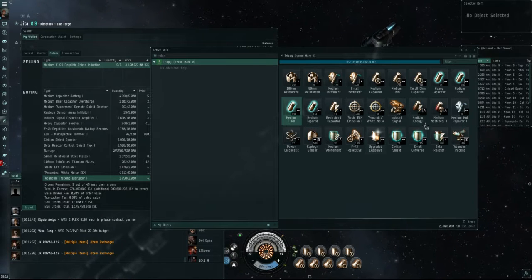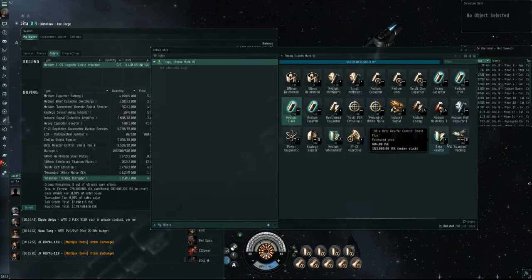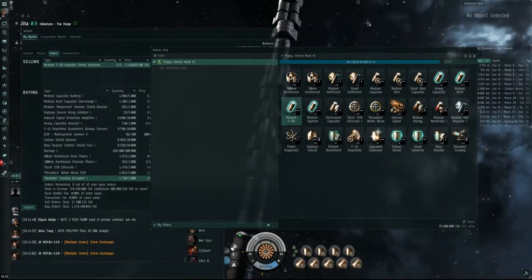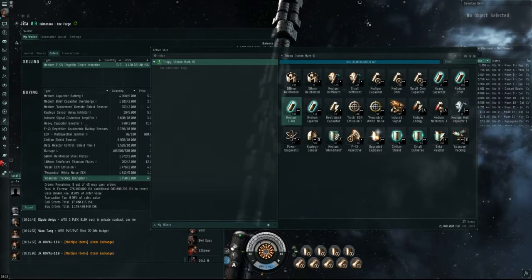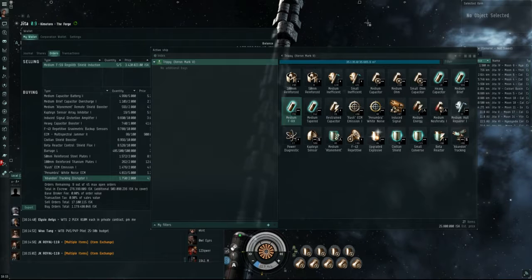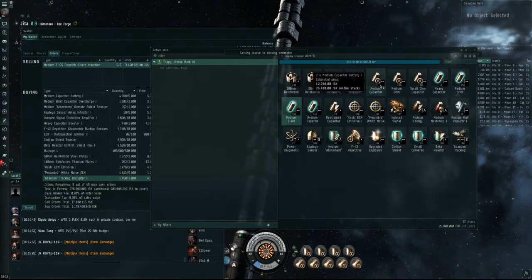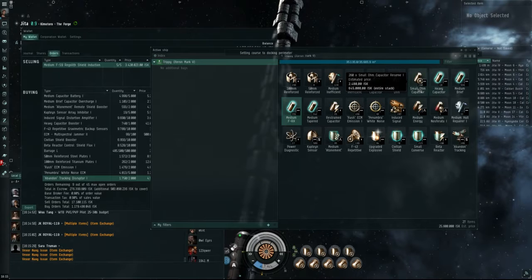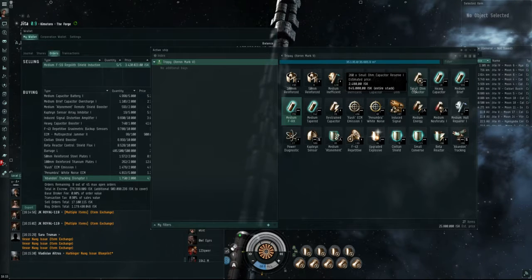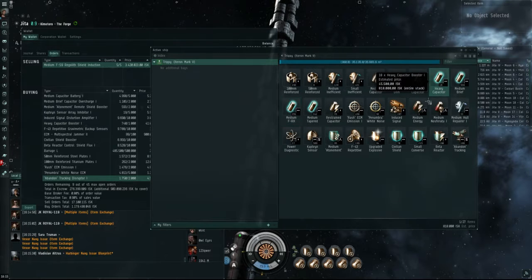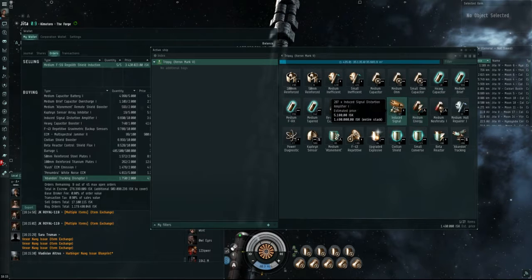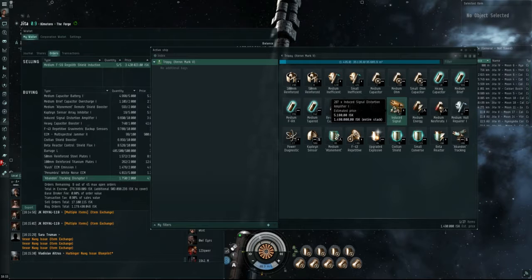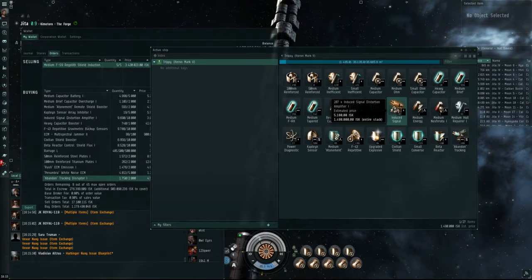Basically, what this is, is that I buy things for ridiculously low amounts of money, as in lower than the amount of money they can be reprocessed for. And the things you can find that are usually at this price are things that people don't want, which are meta 1, 2, 4, or meta 1, 2, 3. Most of it is named stuff, as in Induced Signal Distortion Amplifier instead of Signal Distortion Amplifier 1.